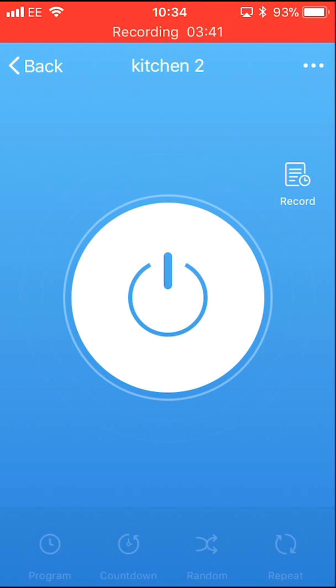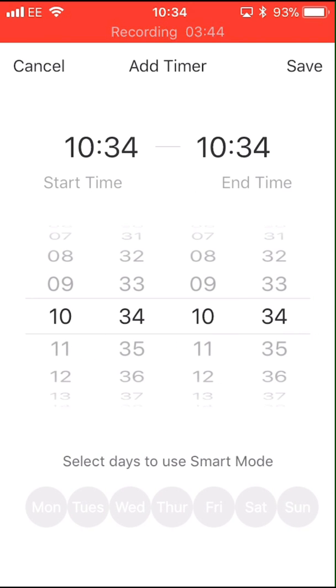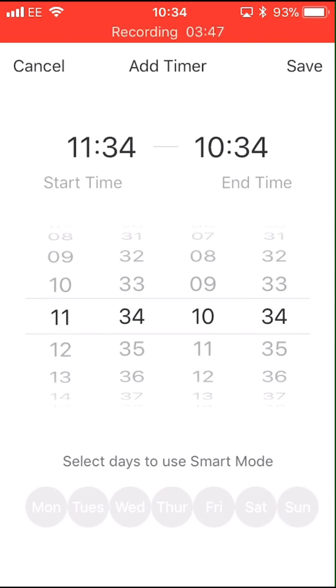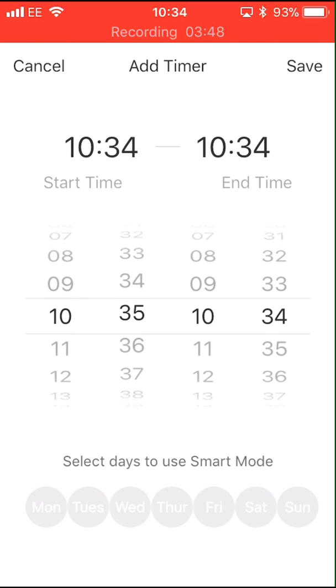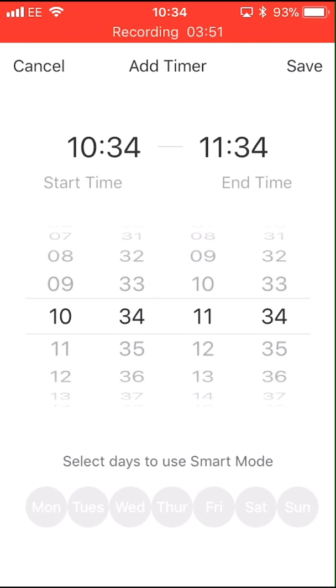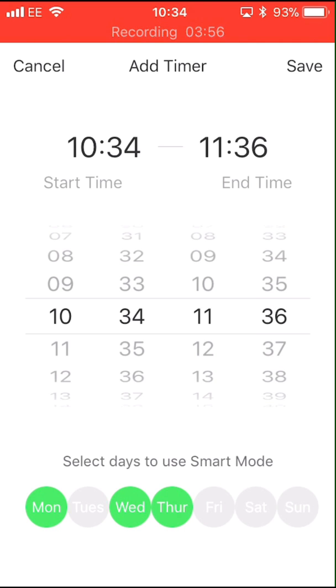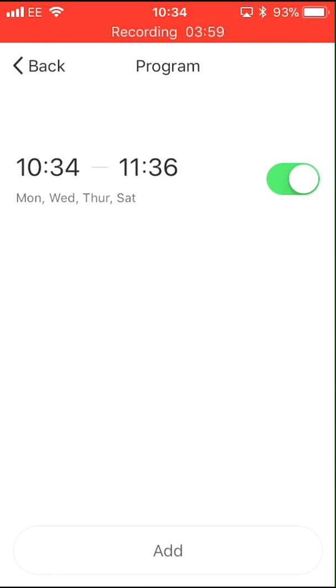Select the program icon bottom left of the display, select add, enter your on-off program: on hours, on minutes, off hours, off minutes, select the days you wish this program to run, then save.